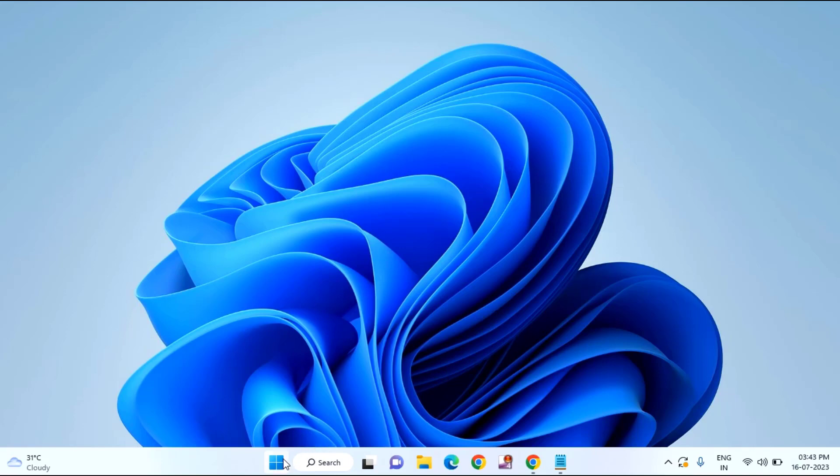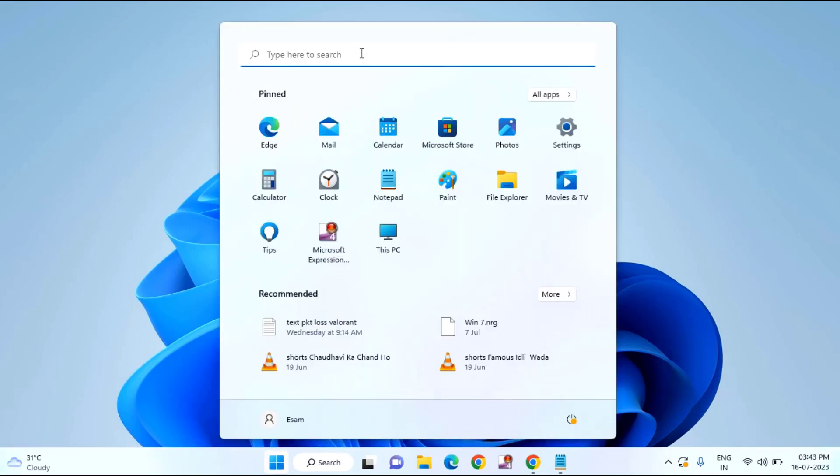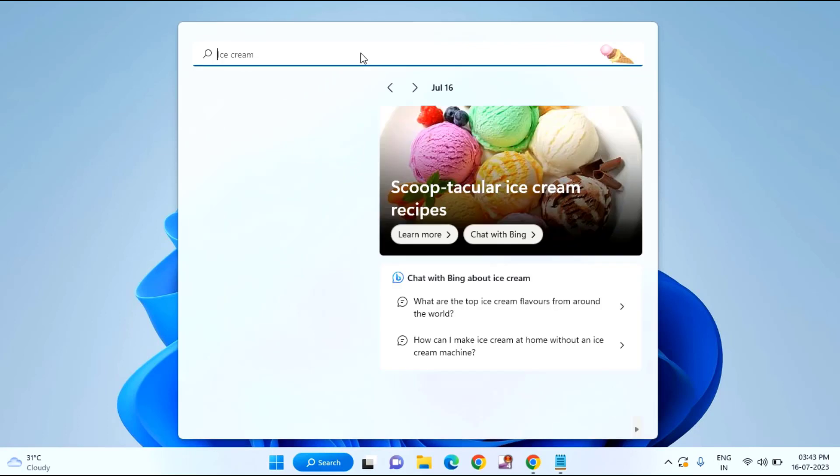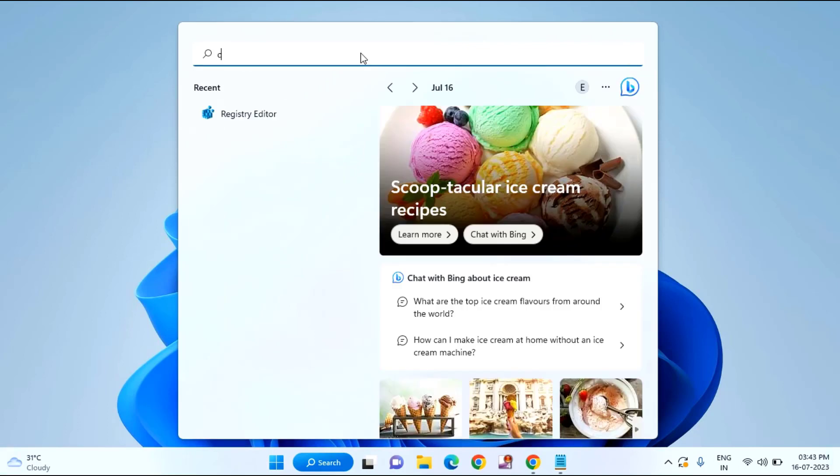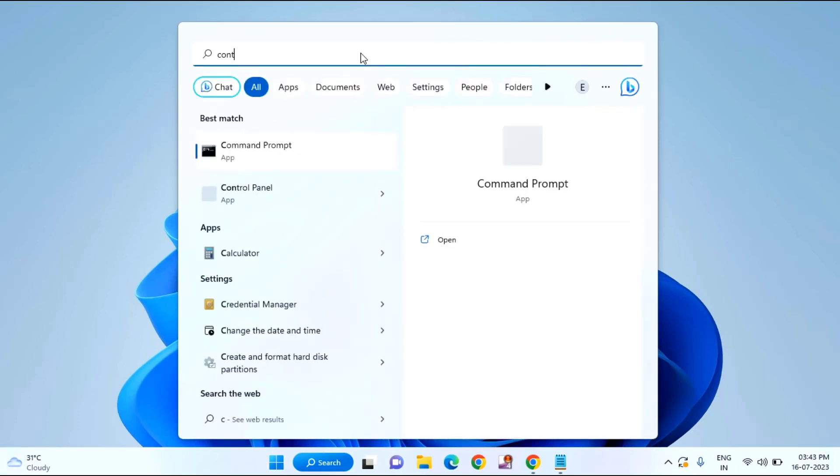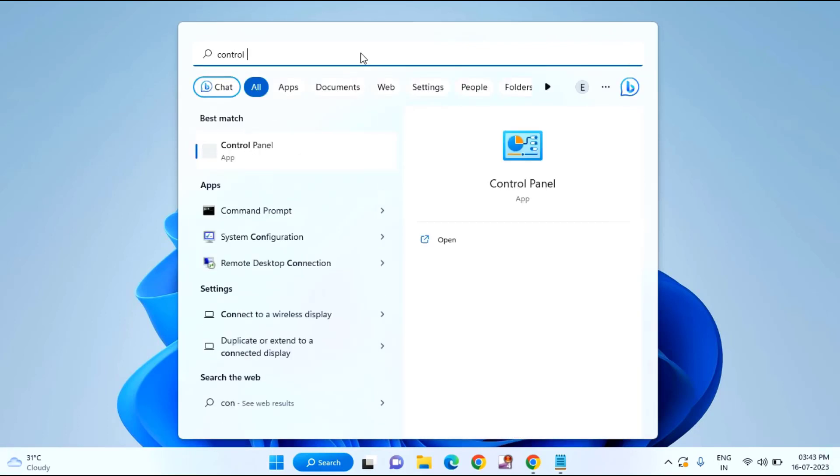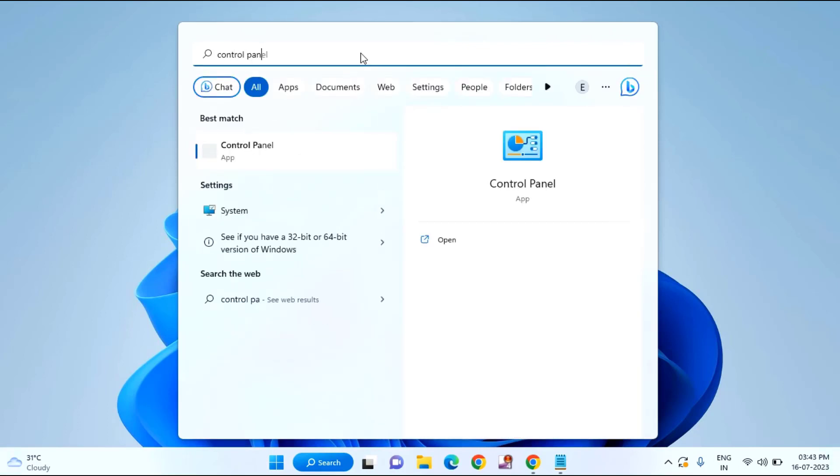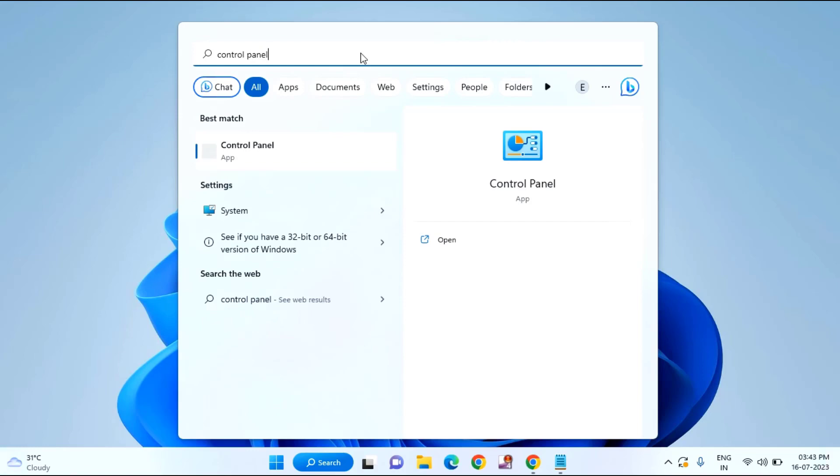First of all, you need to click on start menu, then type your control panel. Click on control panel.